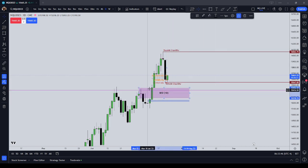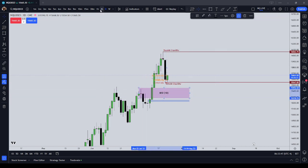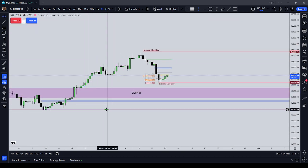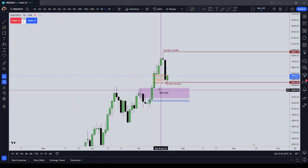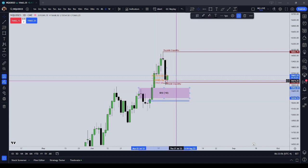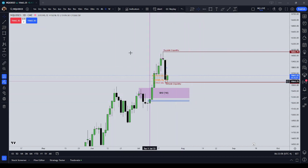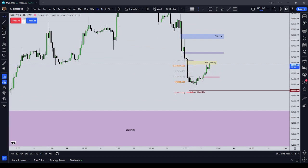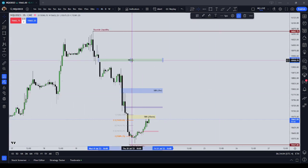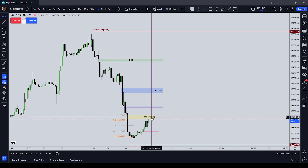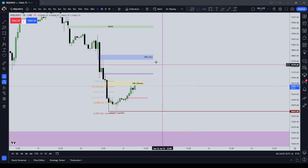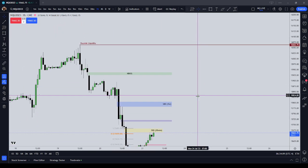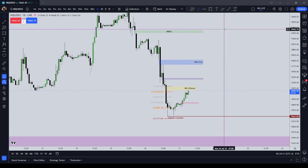For example, you can see this daily BISI down here. If you go down to the 4-hour it doesn't look like it's an inefficiency, but if you're on the daily you can pretty clearly see that BISI. So what you have to do is draw a rectangle. I will go through my time frames and mark out the inefficiencies, as you can see here, and also at least two liquidity points.